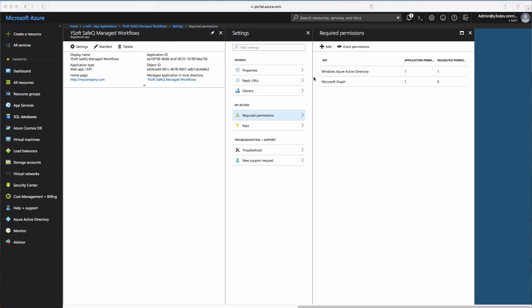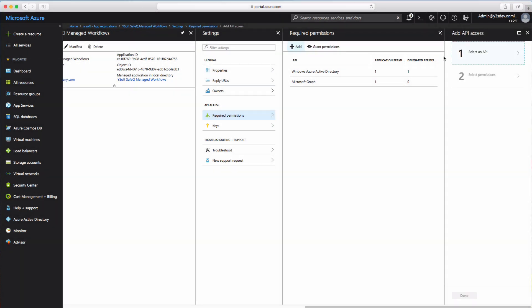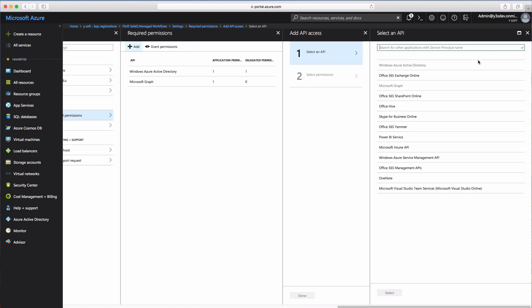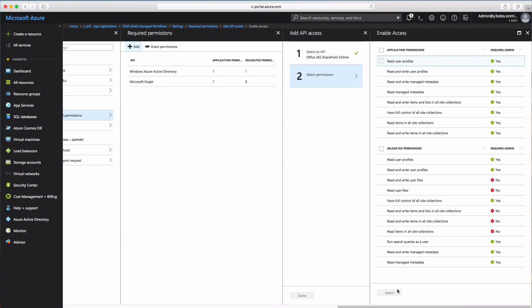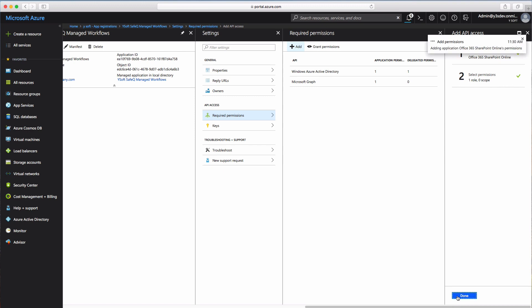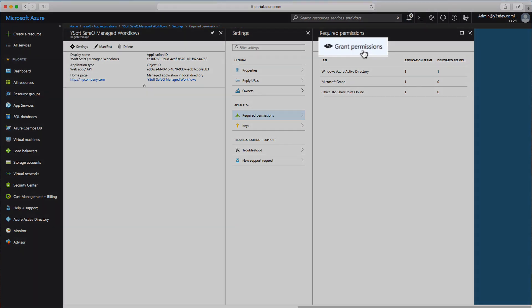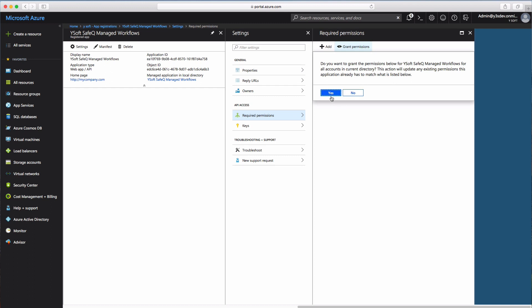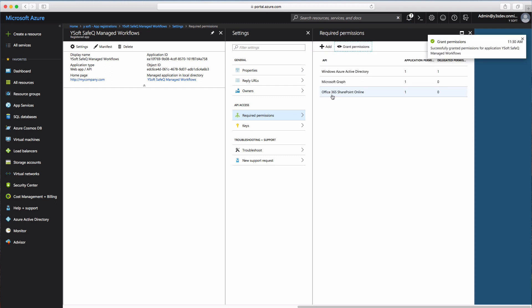The last permissions configuration is to add permissions for the Office 365 SharePoint Online API. Click Add in the Required Permissions window, then Select an API. Highlight Office 365 SharePoint Online and click Select. Under Application Permissions, select the checkbox for Read and Write Items in All Site Collections. Confirm by clicking Select, then Done. In the Required Permissions window, click Grant Permissions and select Yes when asked for confirmation. Permissions settings are now complete.